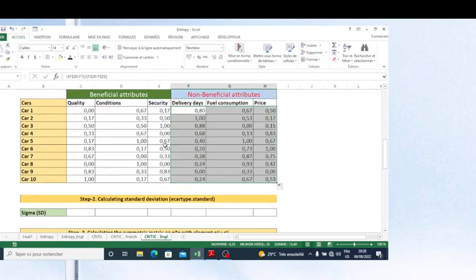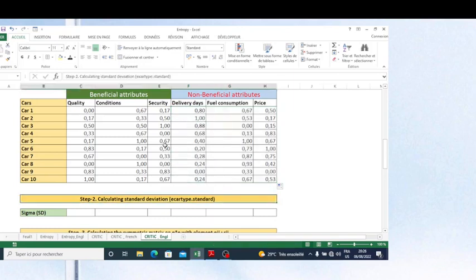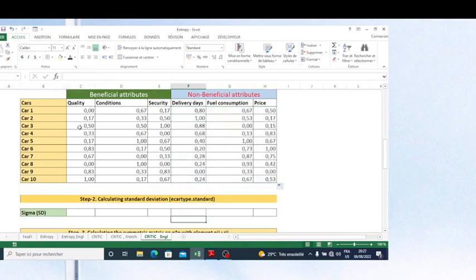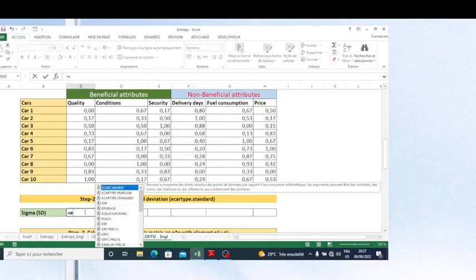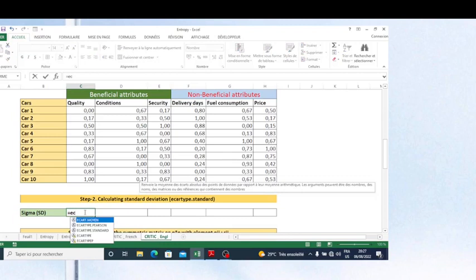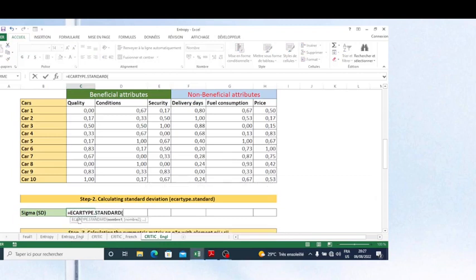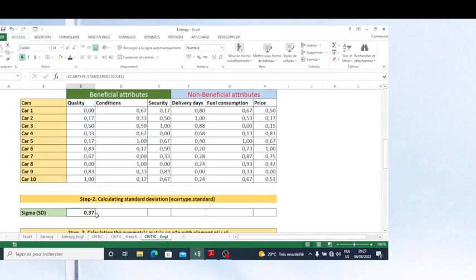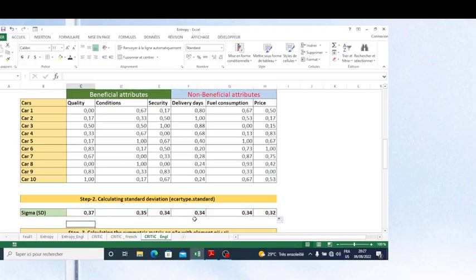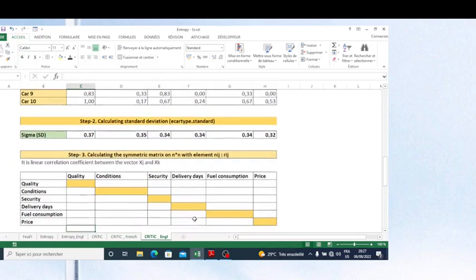The next step is to calculate the standard deviation from our normalized matrix. There is a function in Excel — you must find the function that helps you calculate standard deviation. I apply this function and copy the formula to calculate standard deviation for all criteria.